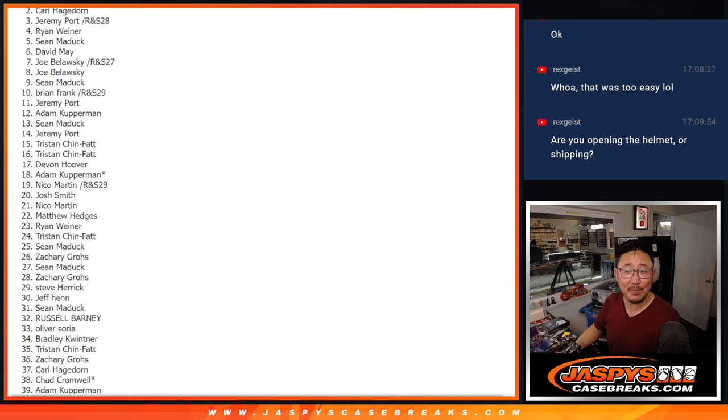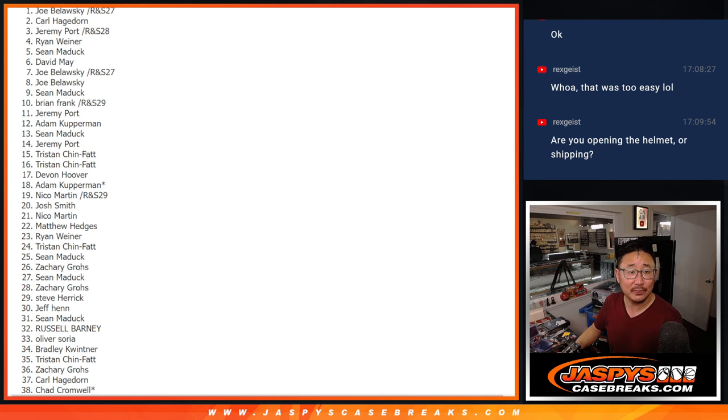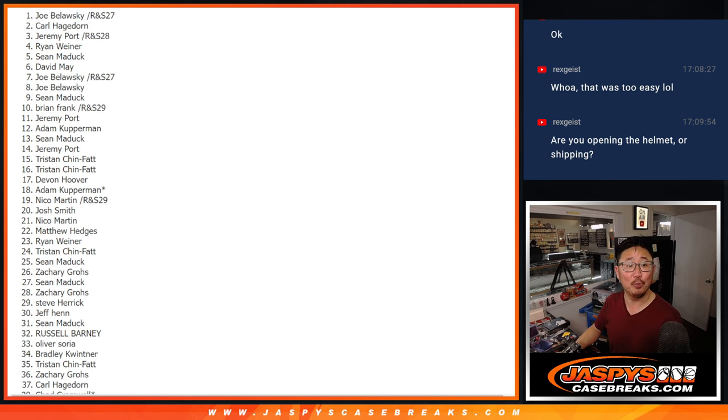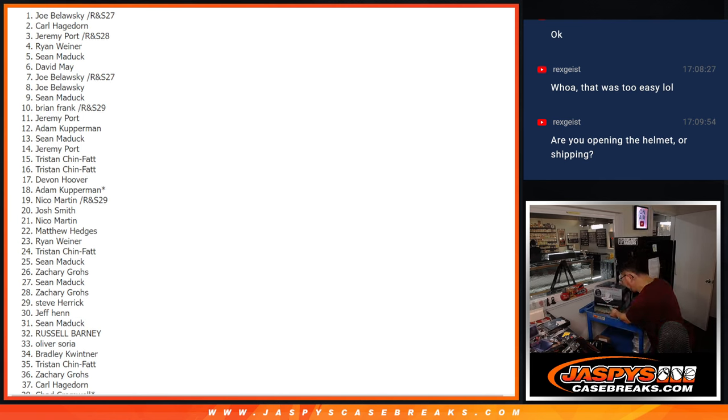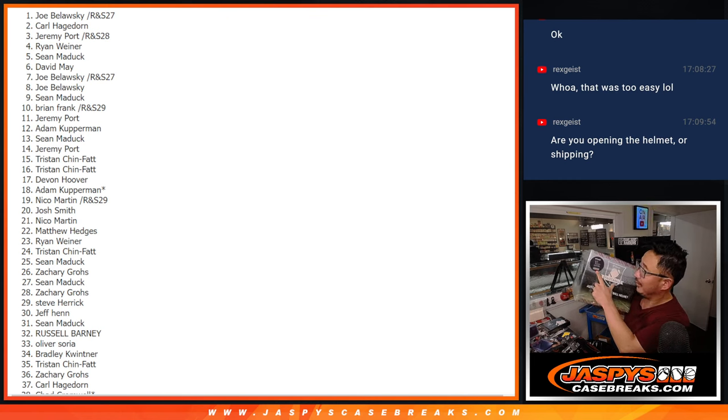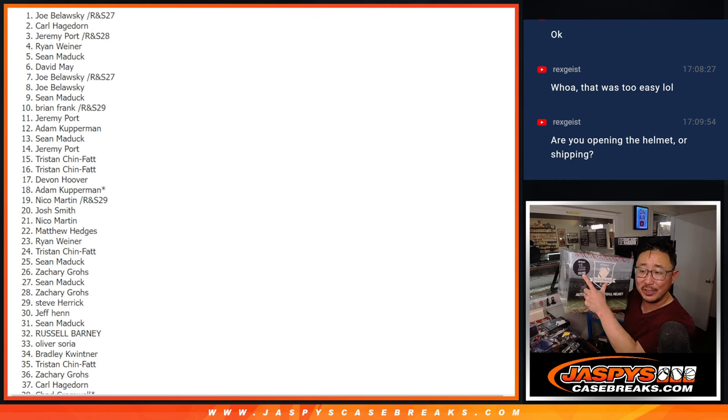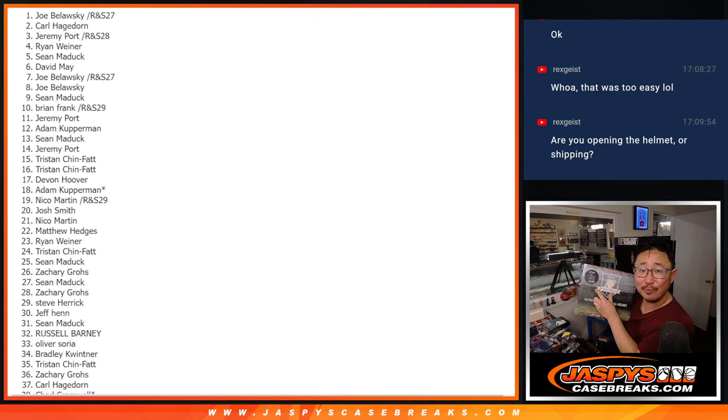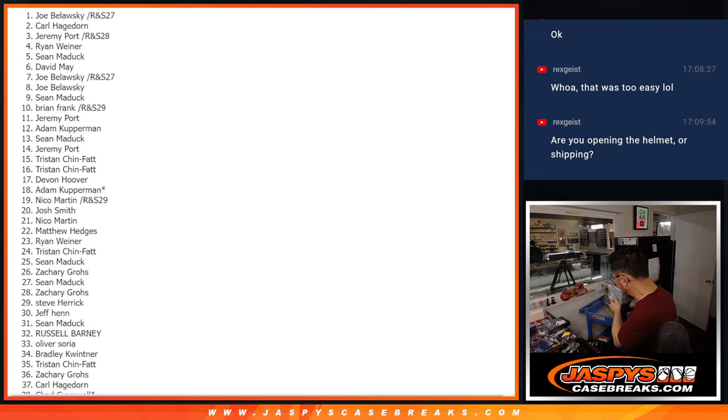And, top name, Joe. You'll get this Autographed Football Helm box. What's cool about this, first round edition, all first rounders.